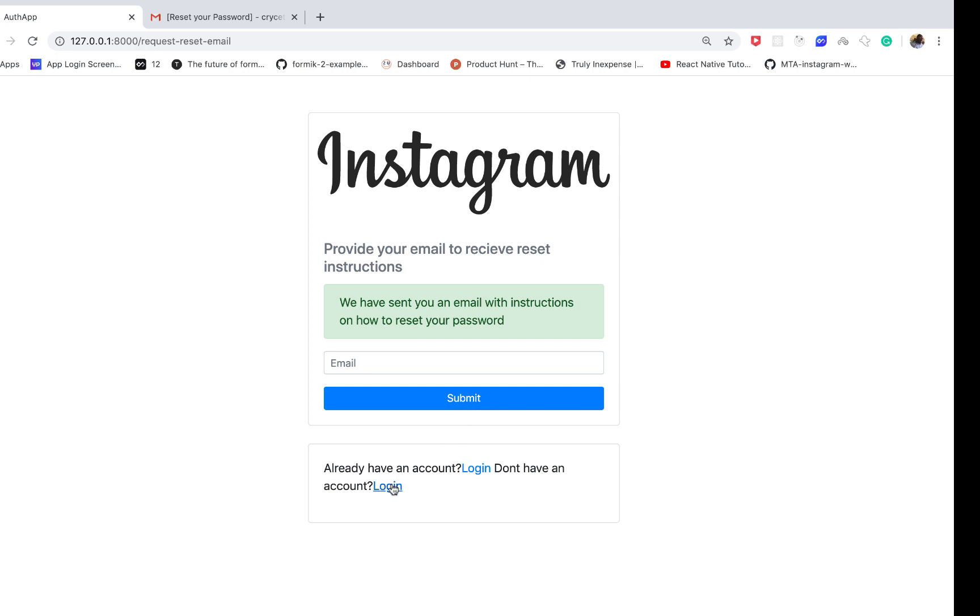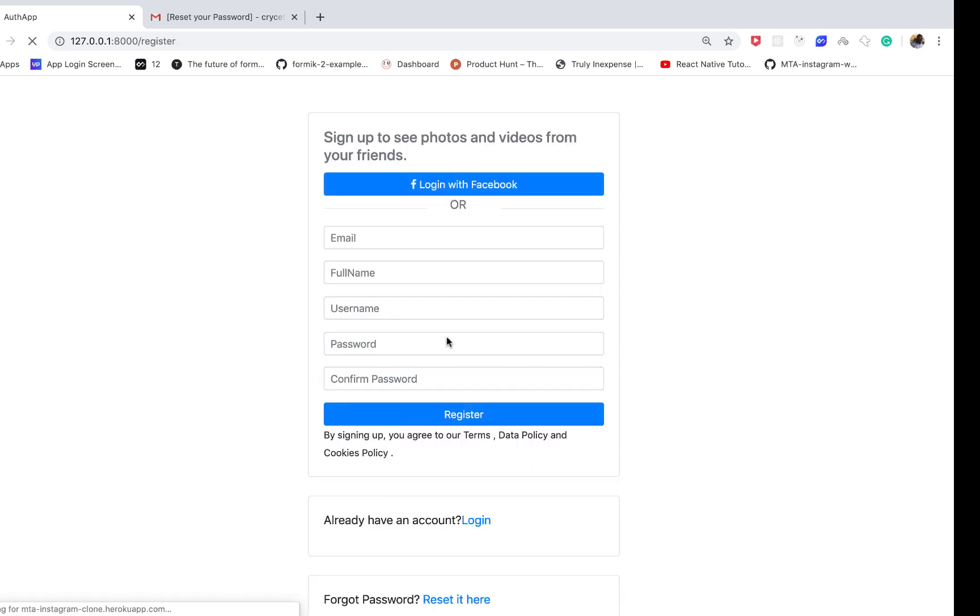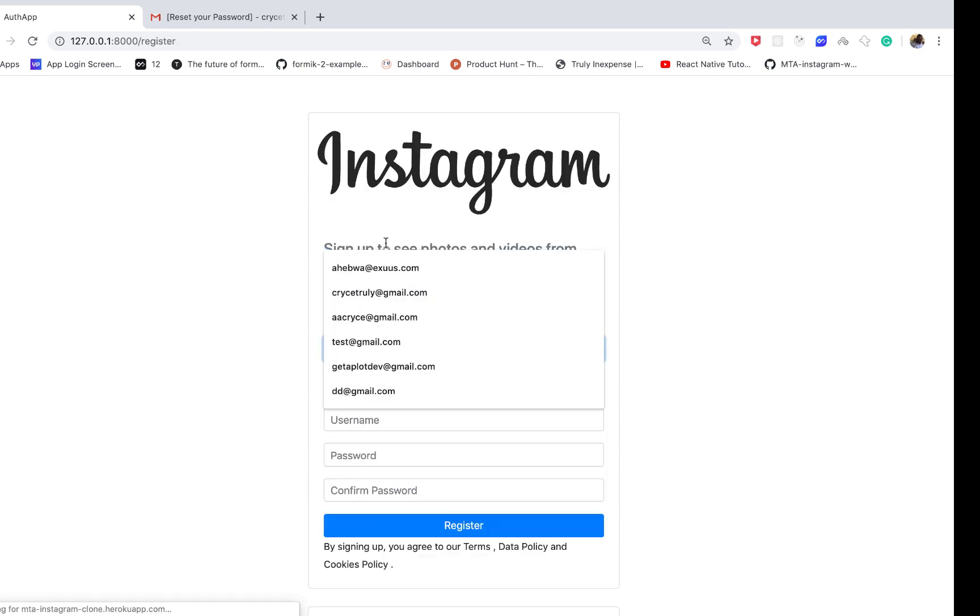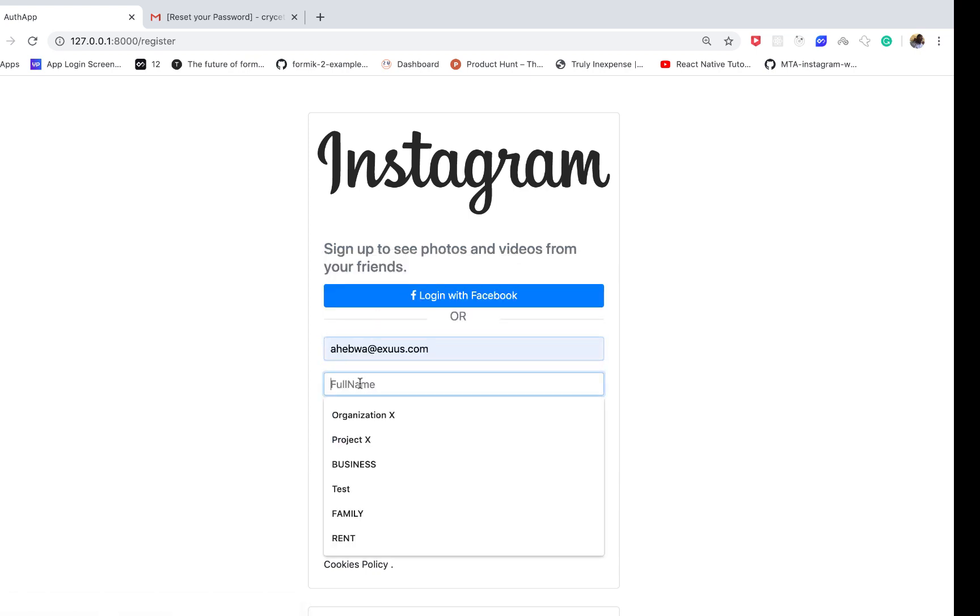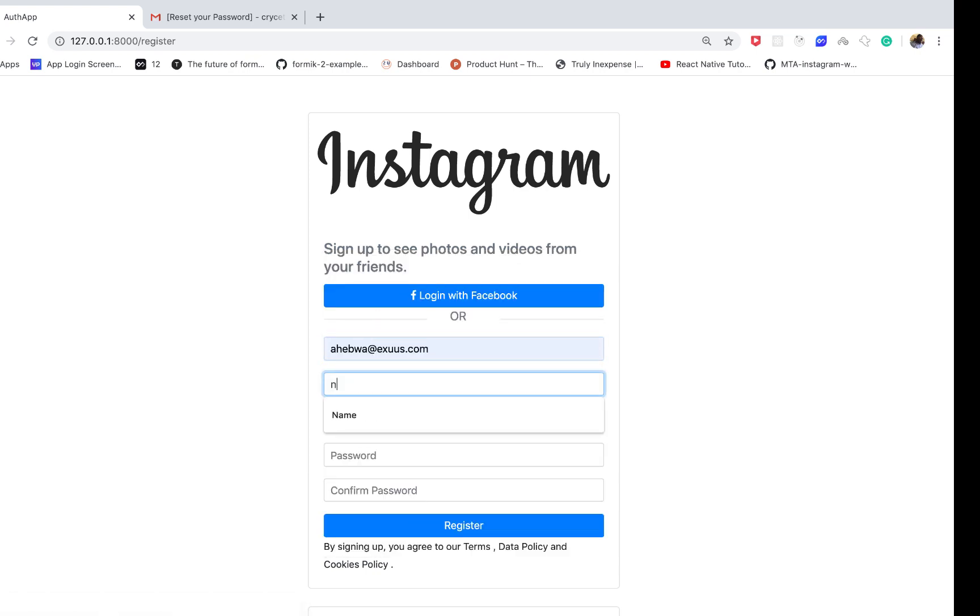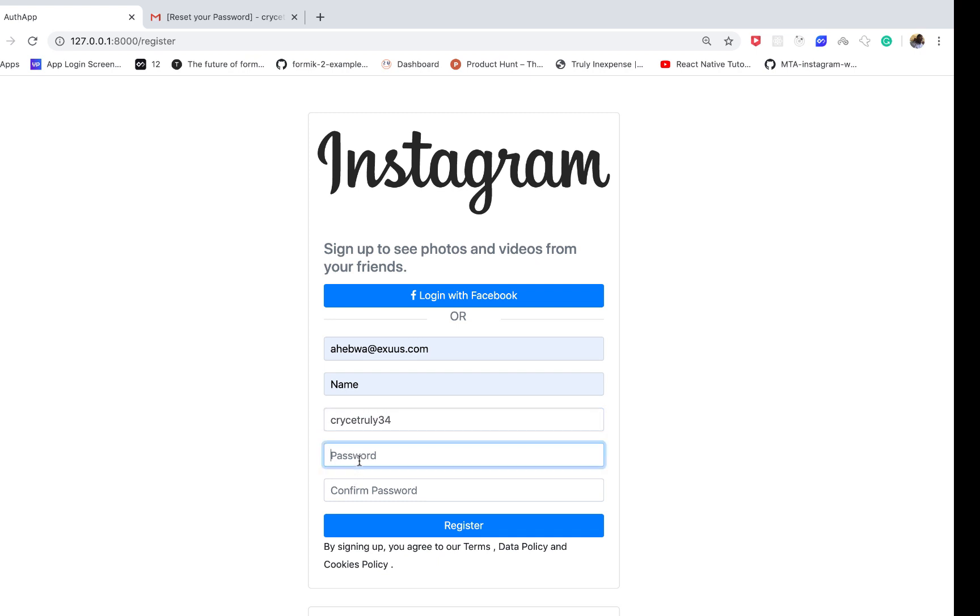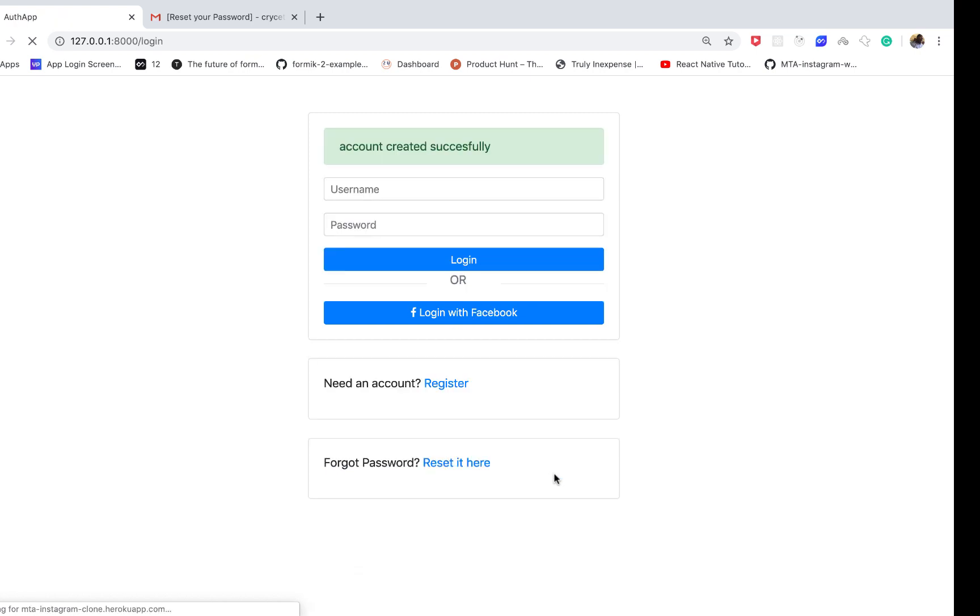Same thing if we go to the register page and we try to create an account. So I'm going to create a simple account here. If I try to submit this, it's going to also take a lot of time just because it is sending us an activation email.